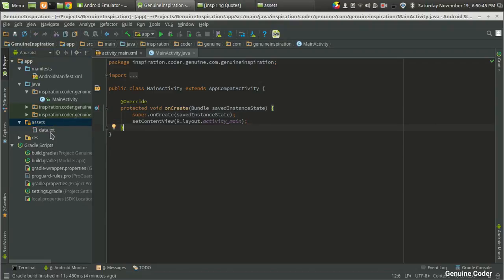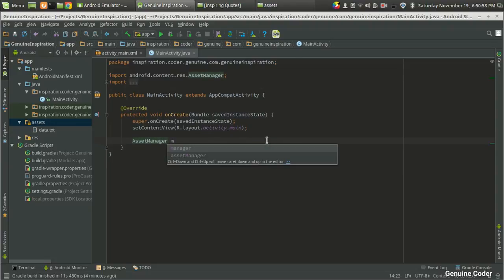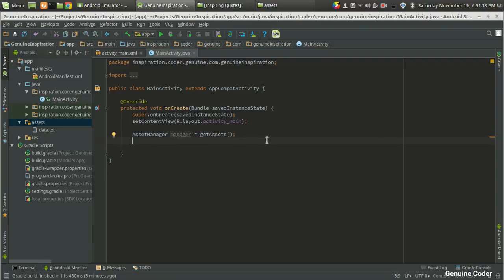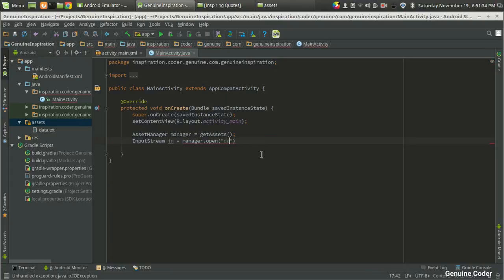Now we want to read data from the data.txt file in the assets folder. For that you can use the AssetManager class. So: AssetManager manager = getAssets(); — that's a function. Then we open the file, which returns an InputStream: InputStream in = manager.open("data.txt"); Since it throws an exception, just like in Java we have to wrap it in a try-catch block.